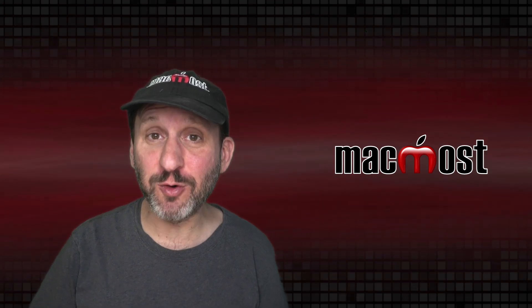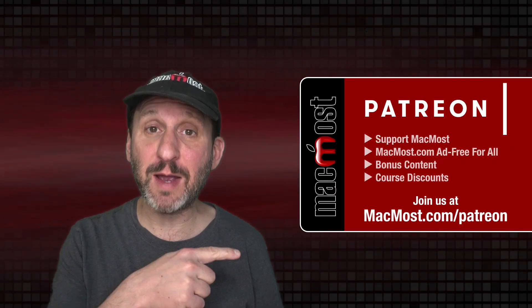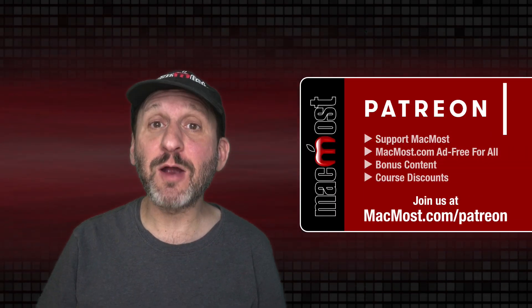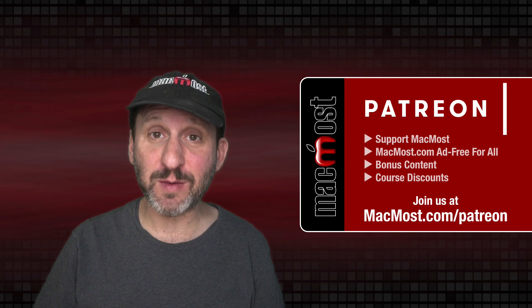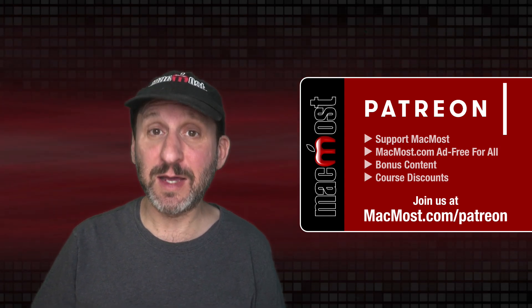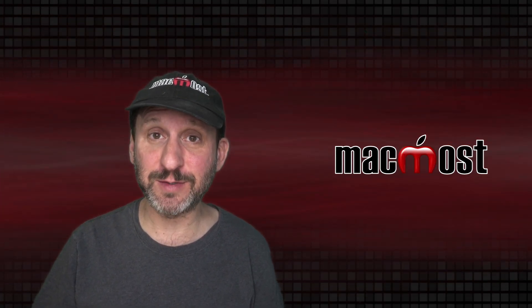MacMost is brought to you thanks to a great group of more than 800 supporters. Go to MacMost.com slash Patreon. There you can read more about the Patreon campaign and join us to get exclusive content and course discounts.